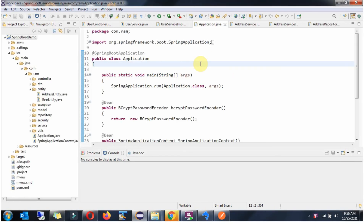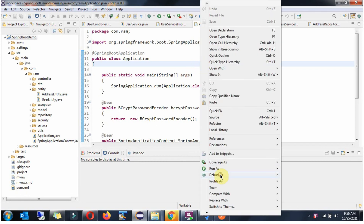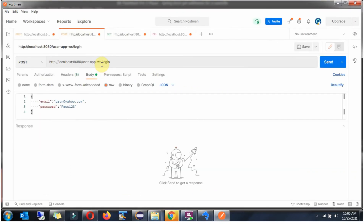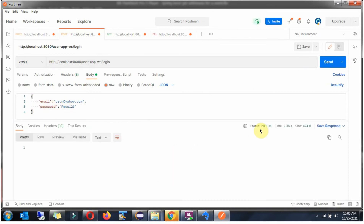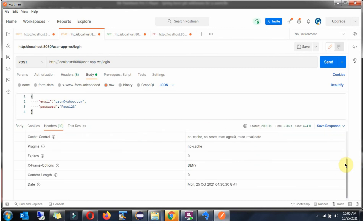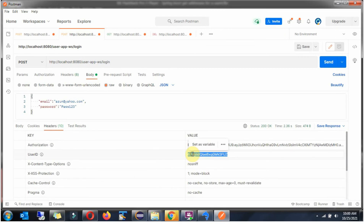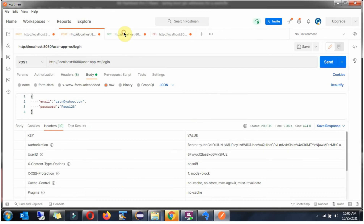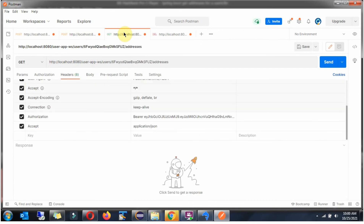Now I will start the application in debug mode. I am going to send a request to the login URL to get a JWT token and public user ID for the user Arun. In the body I am passing email and password. Click Send — the status is 200 OK, so it is successful. Click on Headers. Here we got the public user ID — copy this. For this specific user ID, we are planning to get the addresses.